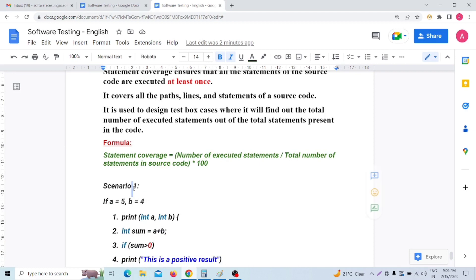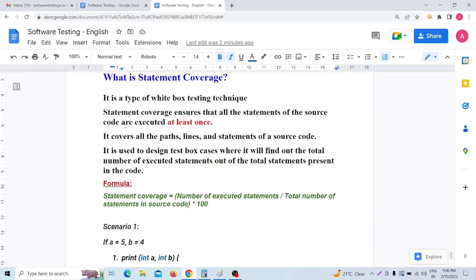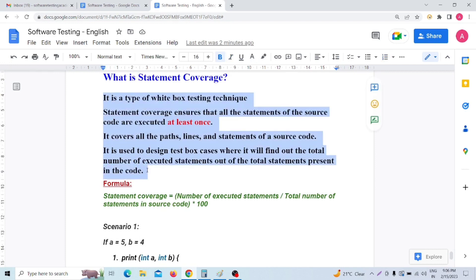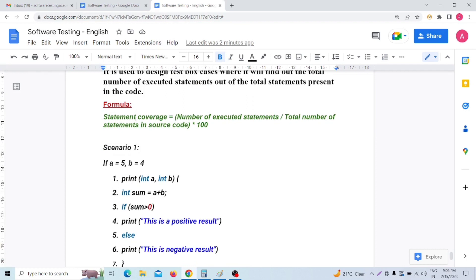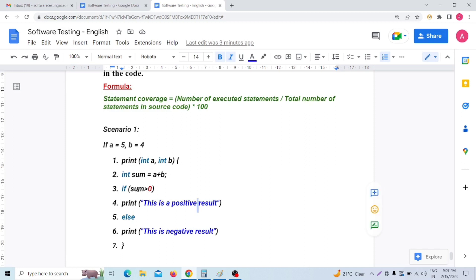Now let's look at a scenario. This is my source code. You can see there are seven lines of code. The code includes: int a, int b, then int sum = a + b. If sum is greater than zero, then print 'This is a positive result.' If sum is less than zero, then print 'This is a negative result.' This is a simple coding example.